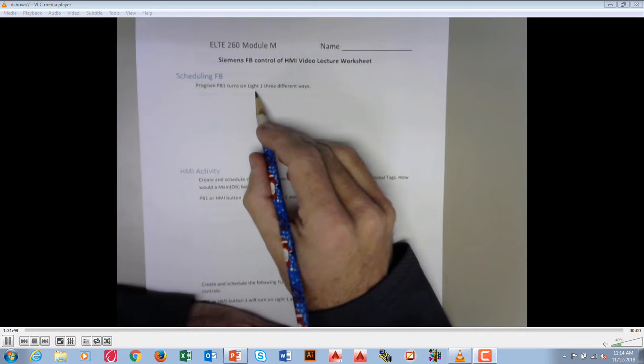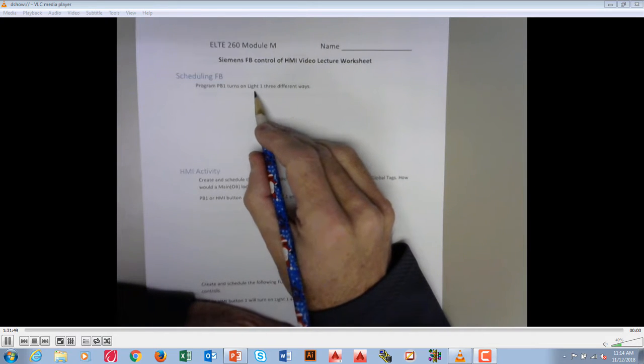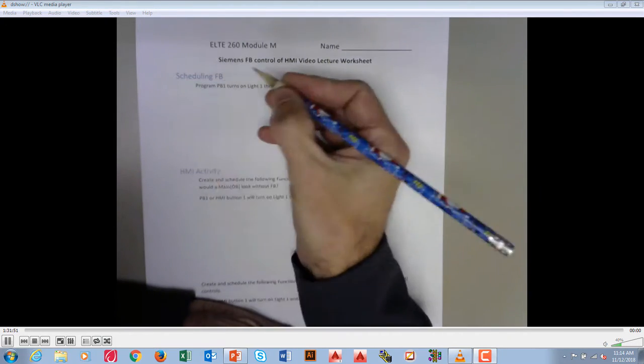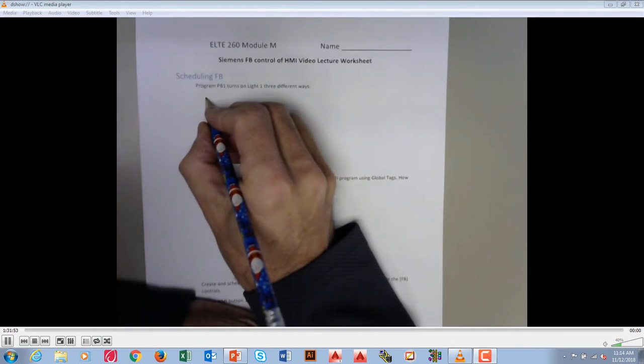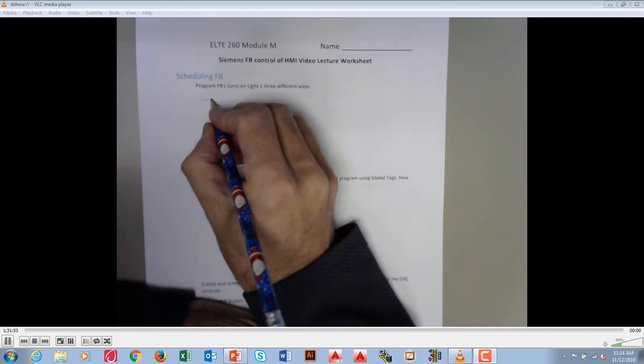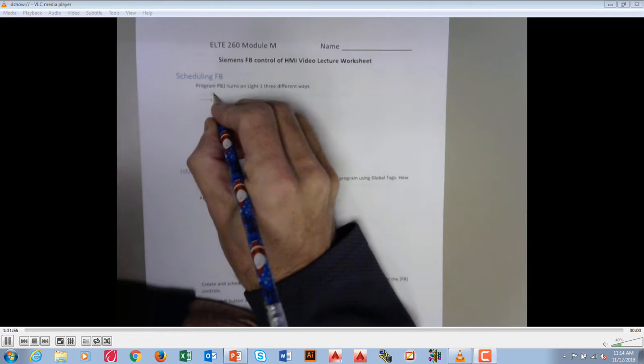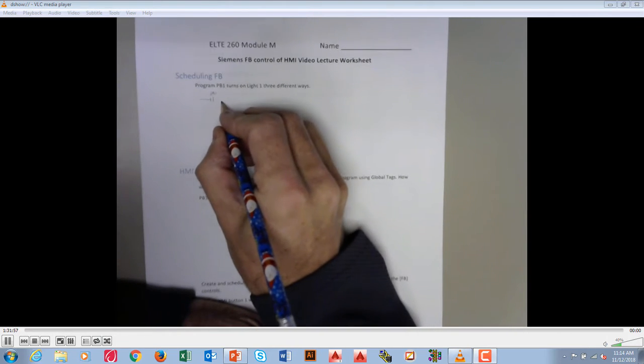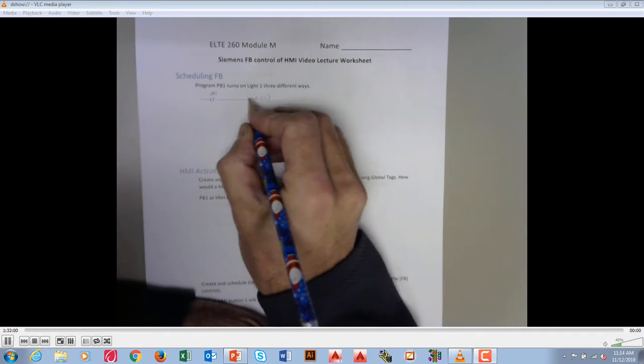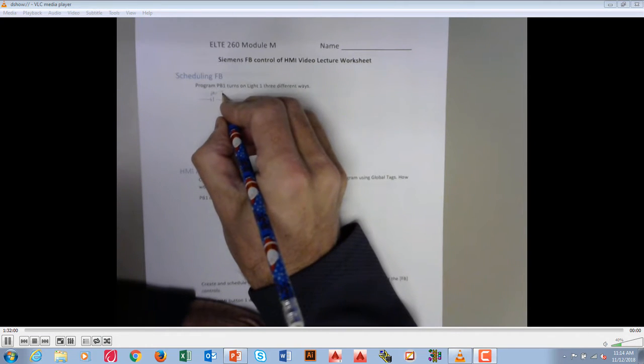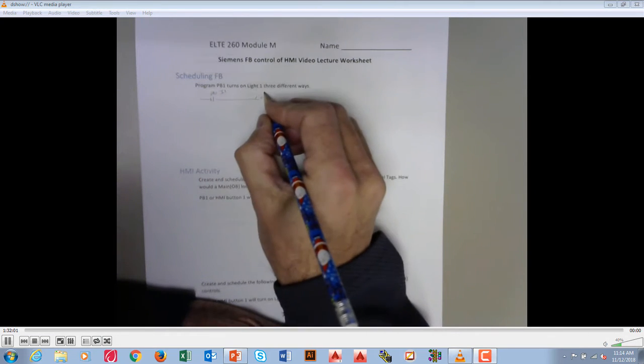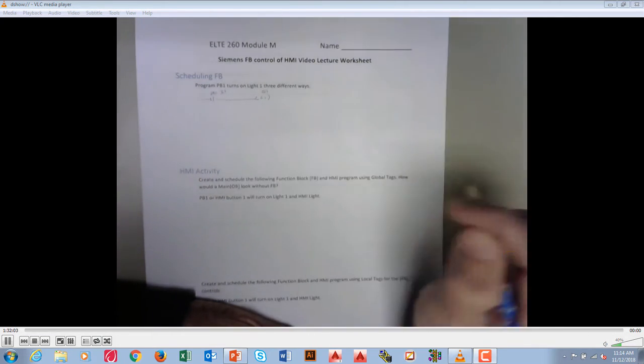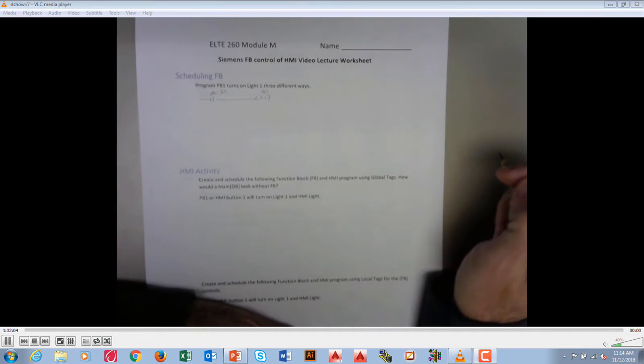The first one is main with global tag. So what we would have is we would just have a main program, and we would have push button one turn on light one. And this would likely be I1 and Q1. Straightforward, no scheduling, just into the main program.